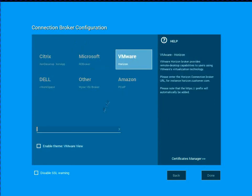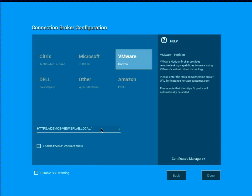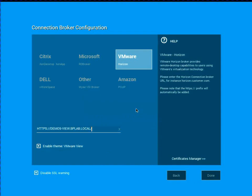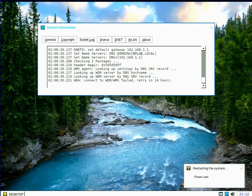For the connection protocol broker, select view and go ahead and put the external URL in here. After I type that, I want to go ahead and enable the theme for VMware view to set some specific settings and also I'm going to disable SSL warnings for this first demonstration. Once I click on done, the device will go ahead and reboot.